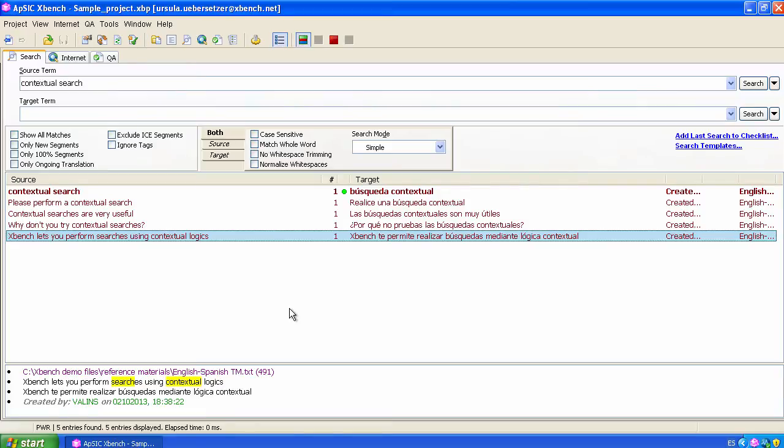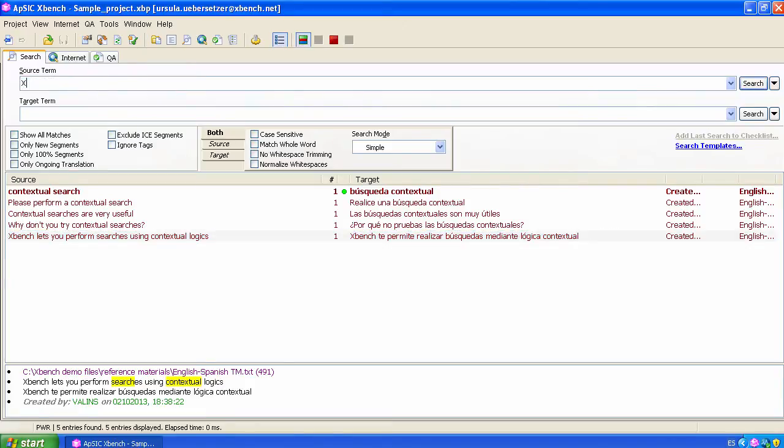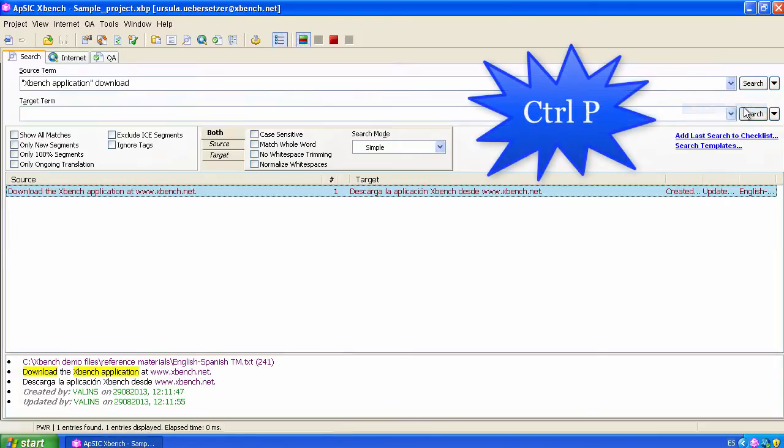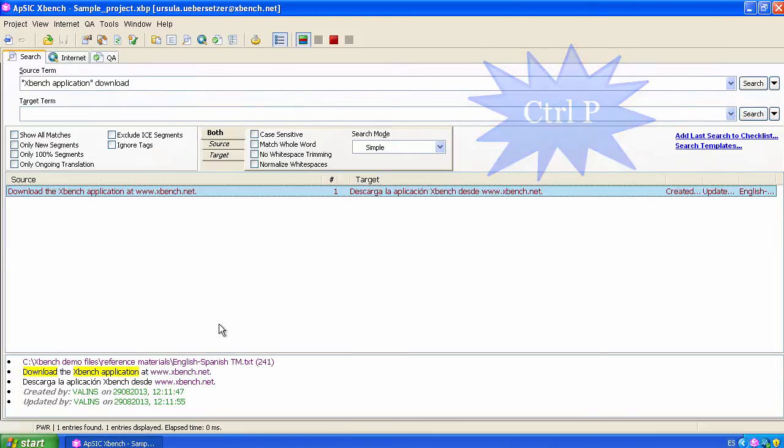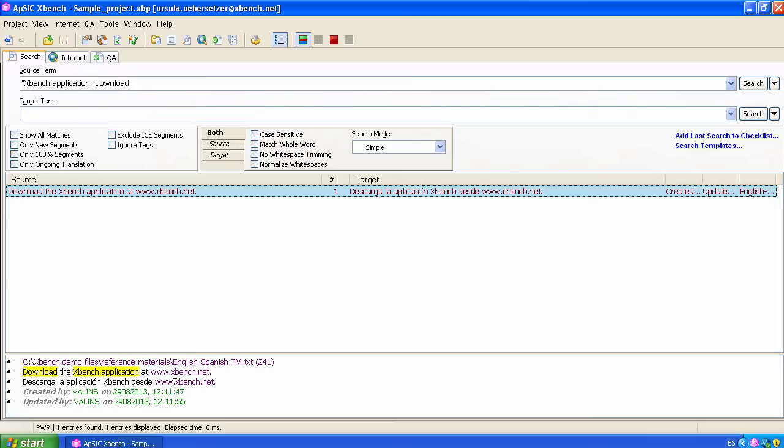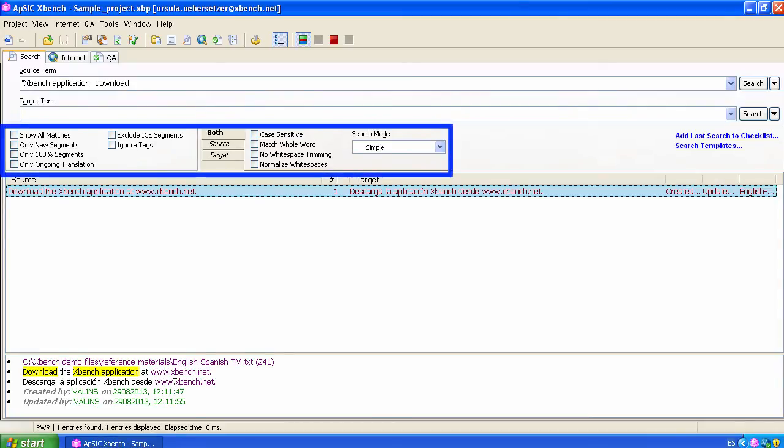We can also include groups of words as search strings. For instance, we can include Xbench application as one string between quotes and download as another string. Here we get just one result, which shows the concatenated words we wanted, Xbench application, with the word download in that same string. Obviously, with PowerSearch we can also use other usual search options such as case-sensitive or match-whole word.